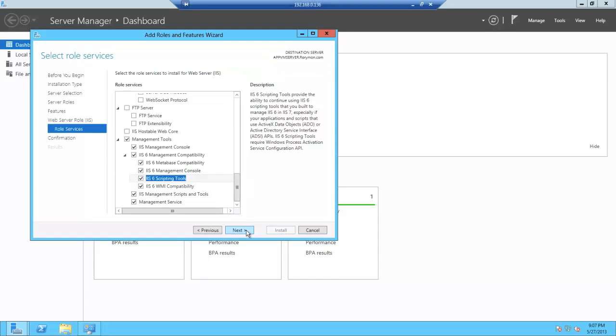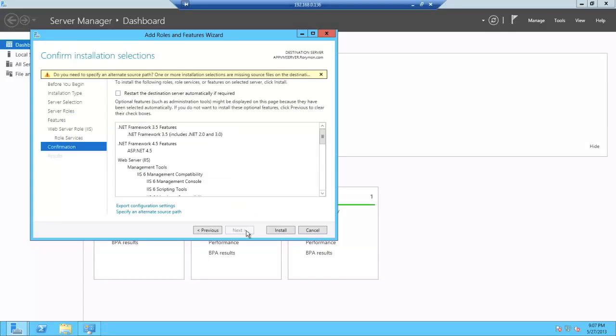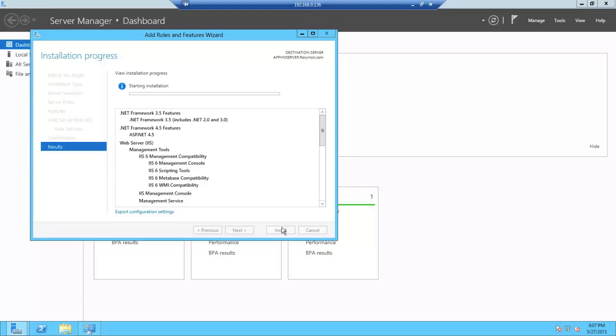With that, I'm going to hit Next. Let's hit Install.